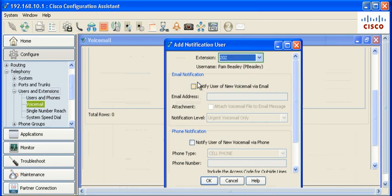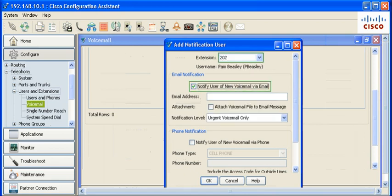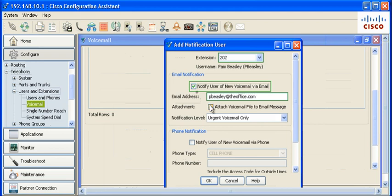Check to enable the email notification. Configure an email address to receive notifications. Check to attach the voicemail file to the email message. The notification level, urgent or all.